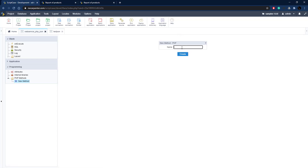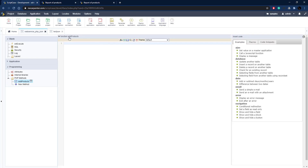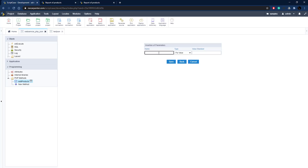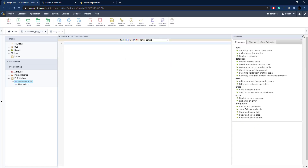Go to Programming > Methods > New Method. We're going to call it 'add_products'. Click Create, and then we need a parameter passed into this method to contain all the products. Click the function button, add a parameter called 'products', type is value with no default value, and click Save. That way when we call this we can pass in all the products and iterate through them.